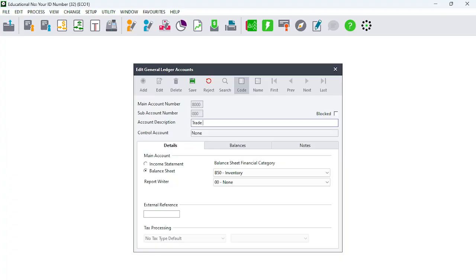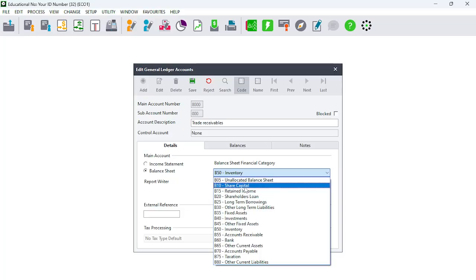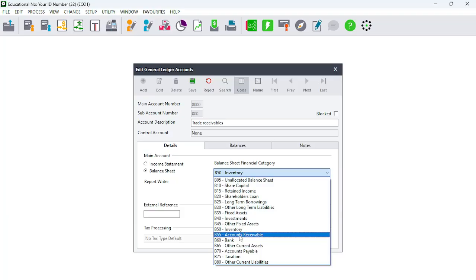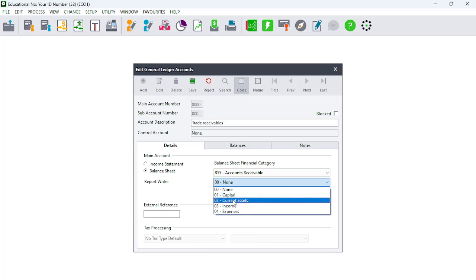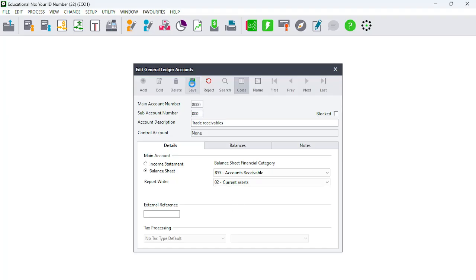The next account is Trade Receivables, account number 8000. You know it's a Balance Sheet entry — the Statement of Financial Position. The financial category is Receivables, and you select Accounts Receivable. The Report Writer will be Current Assets. Save it. You're developing an understanding that your selection of the financial category and Report Writer is important.